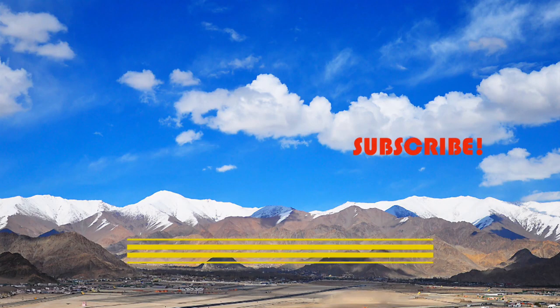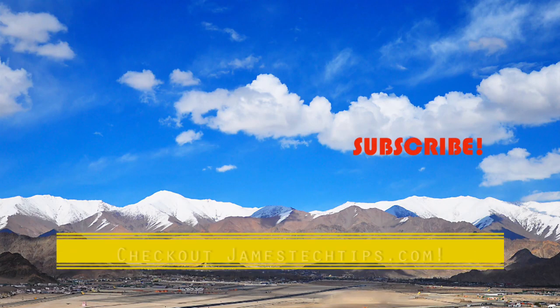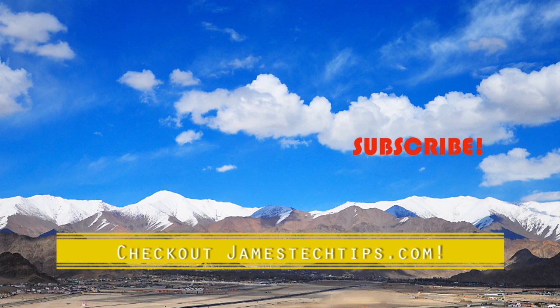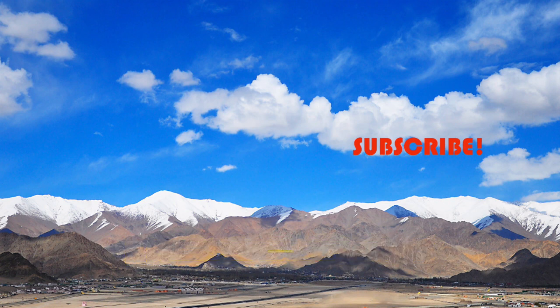All right, so that'll do it. Please don't forget to like, subscribe, and hit the bell. And also check out jamestechtips.com for more BR-related content. And thanks for watching.